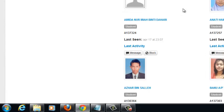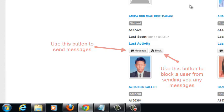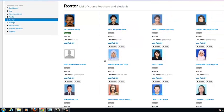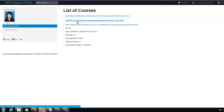The course roster shows the teachers and the students who have registered for your course, as well as those who have applied to join your course. The roster also allows you to view the portfolio of your students. This is a way for you to get to know their performance as students, as well as to get a more general idea as to who they are. To view a student's portfolio, just click on his or her name.